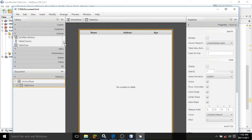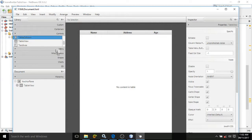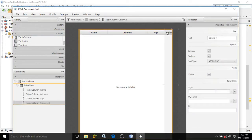If you want to add some more columns, then you simply need to drag and drop it here. You can see this column is generated and the text is 'Column X'.